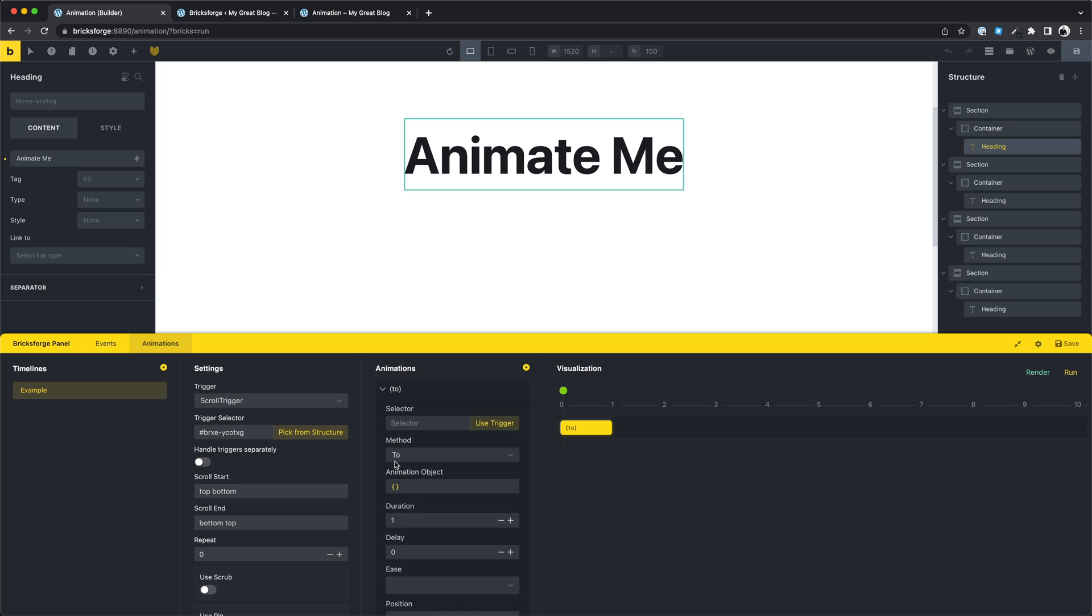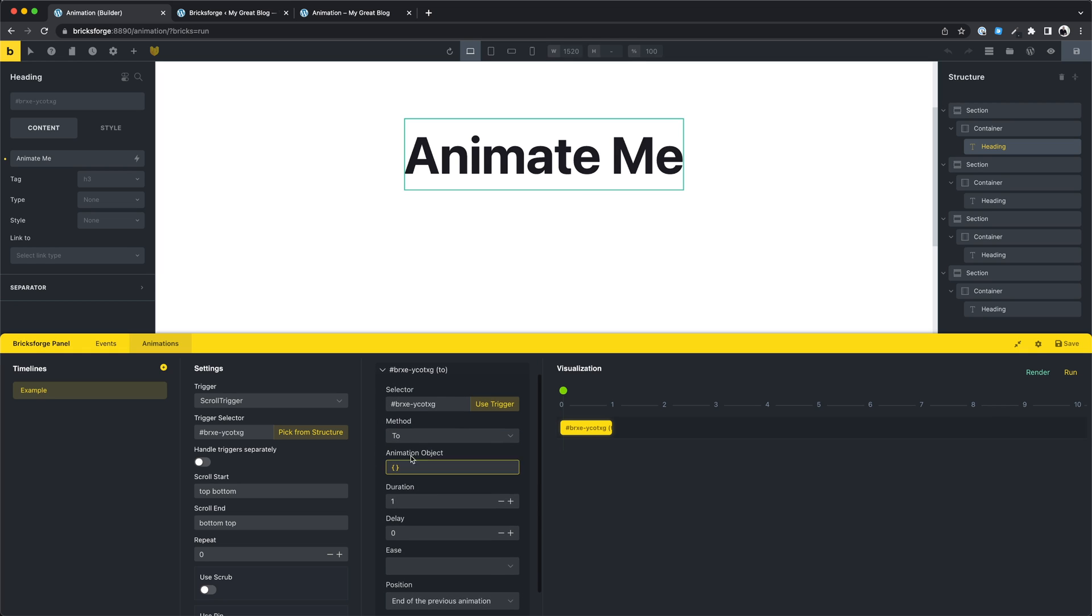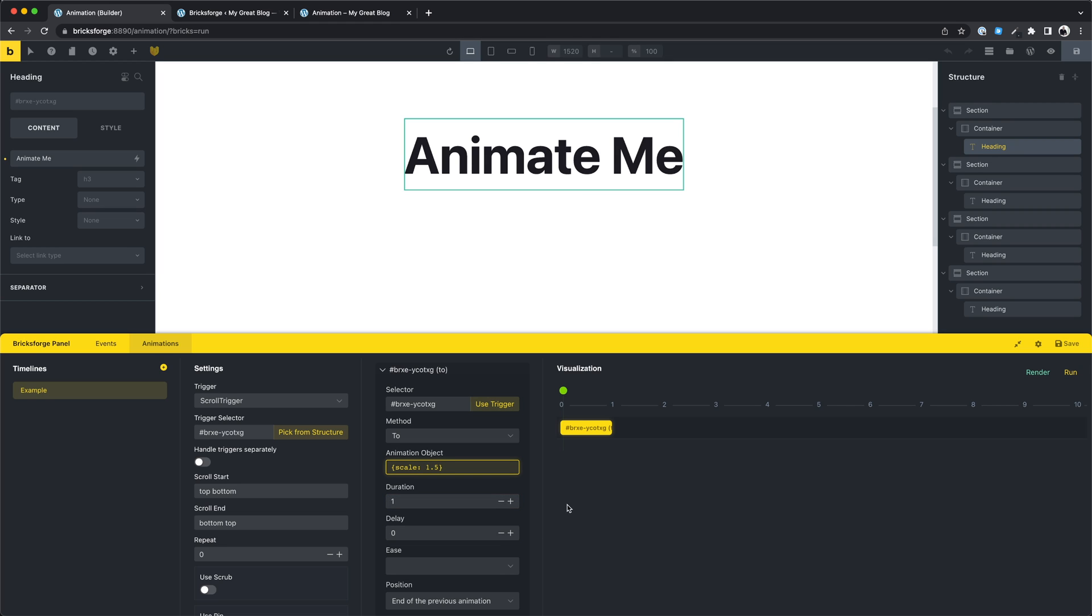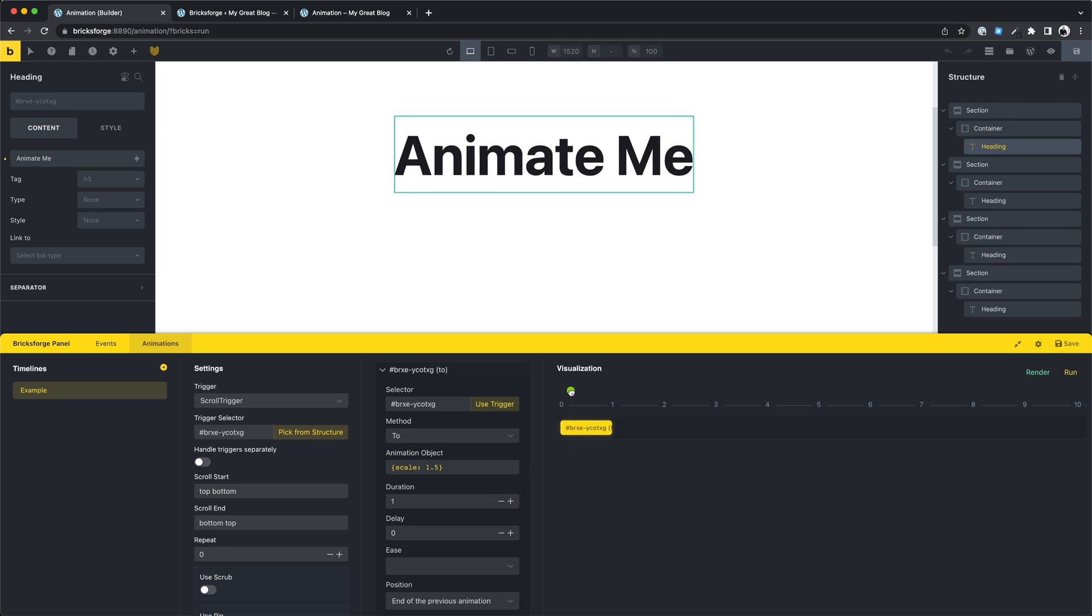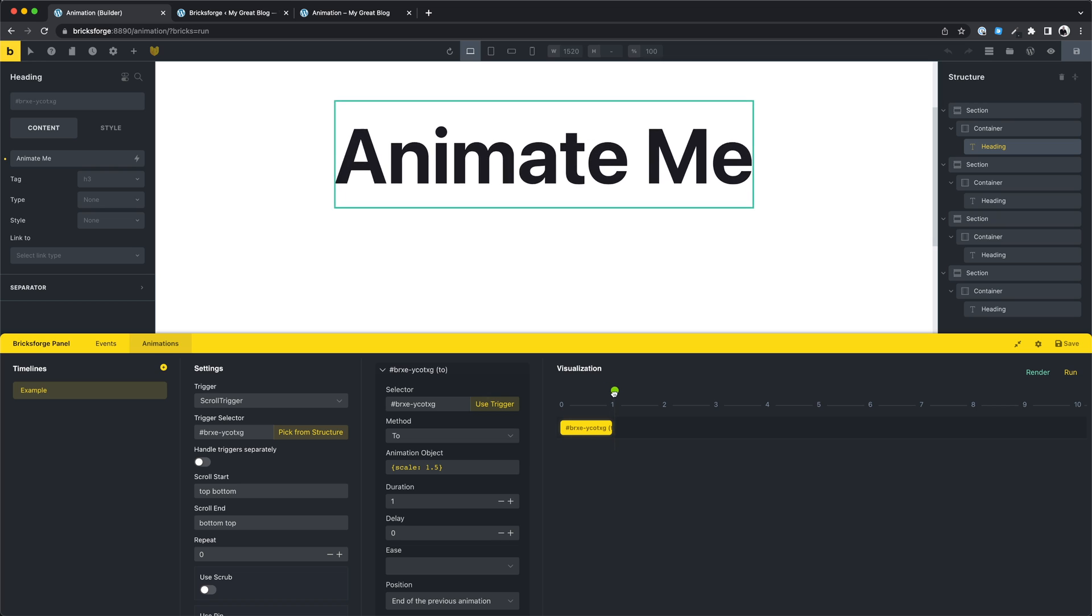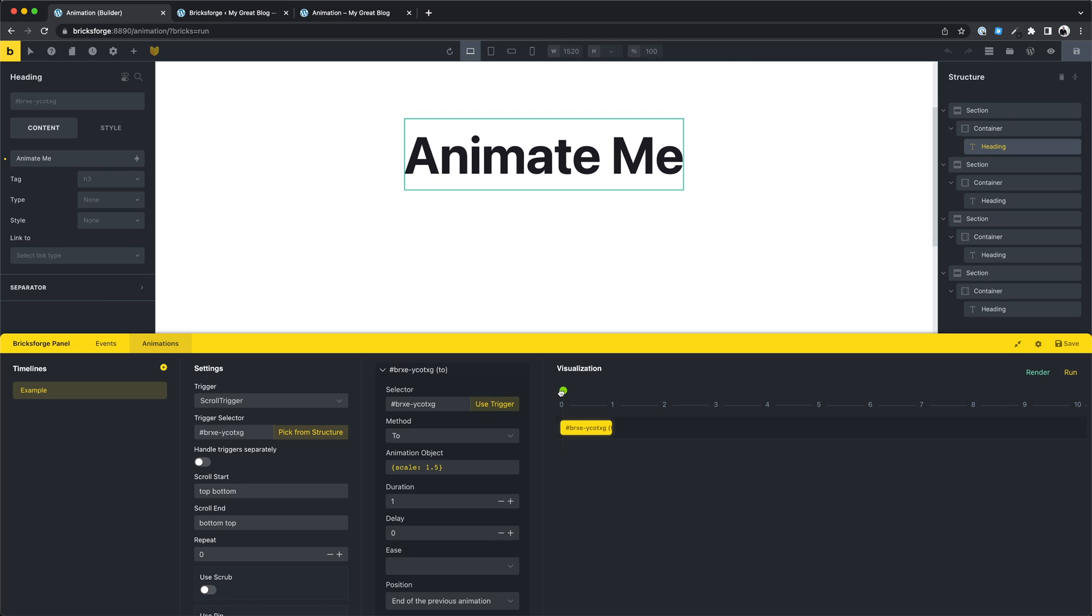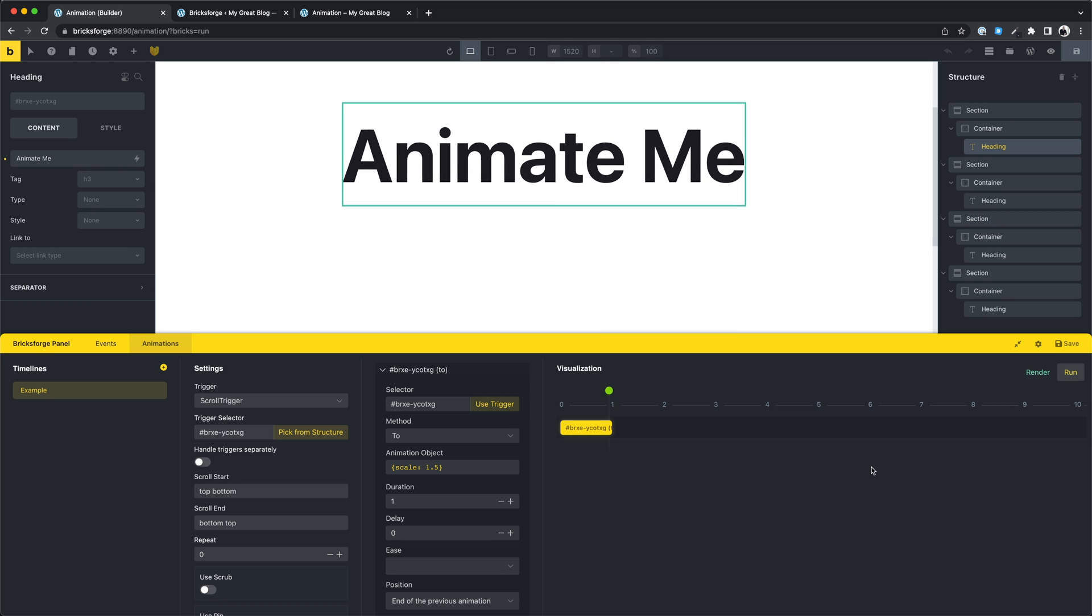As selector we choose the trigger element because we want to animate the same. And here you can create an animation object. You can animate whatever you want here. Almost all CSS properties are possible. The visual area shows you how your animation will look like, and you can run the animation as well.